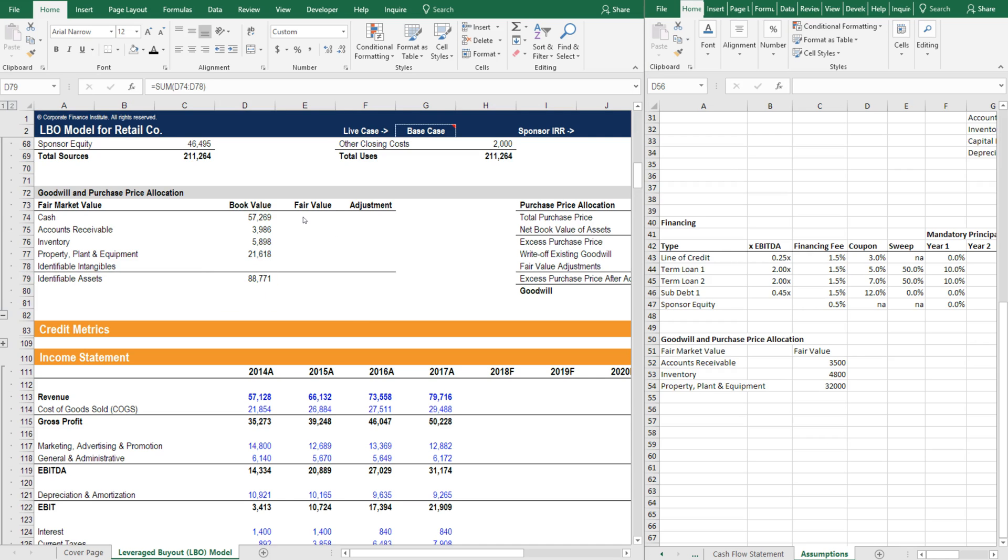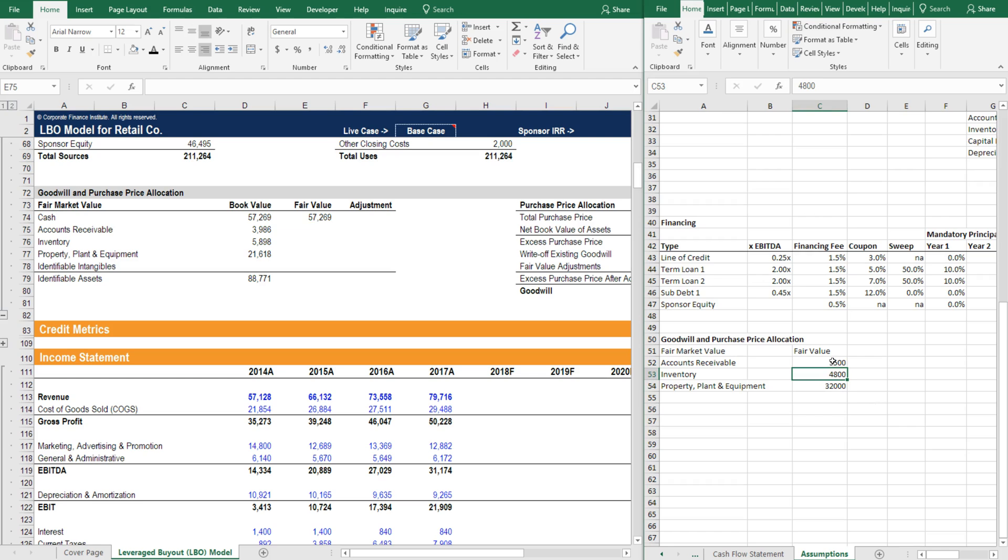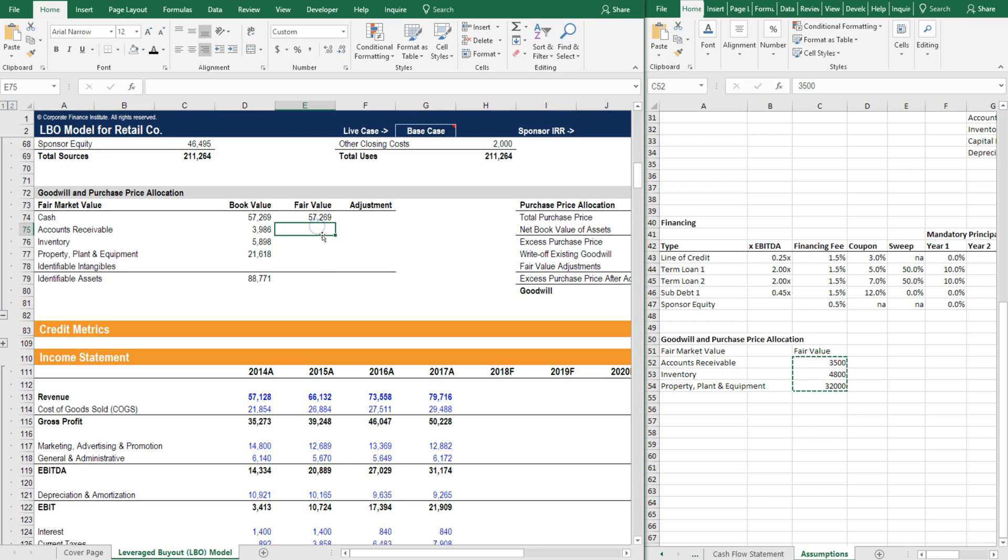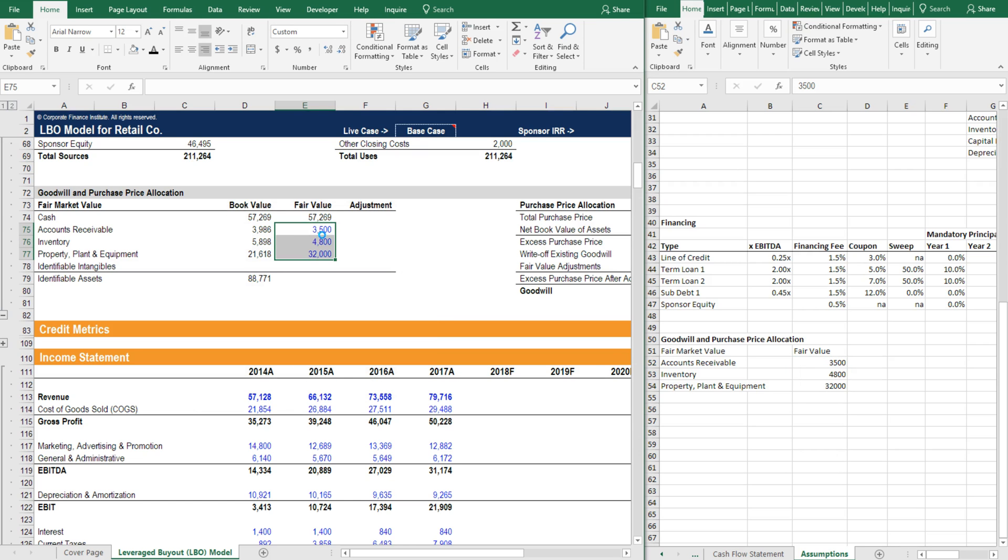Now that we have the book value here, we need to input the fair market value of these assets as they are presently. For cash we're going to set it equal to book value because there's no adjustment required, and then on these other items we're going to have to go to the raw data file for the case study and get these fair values here.